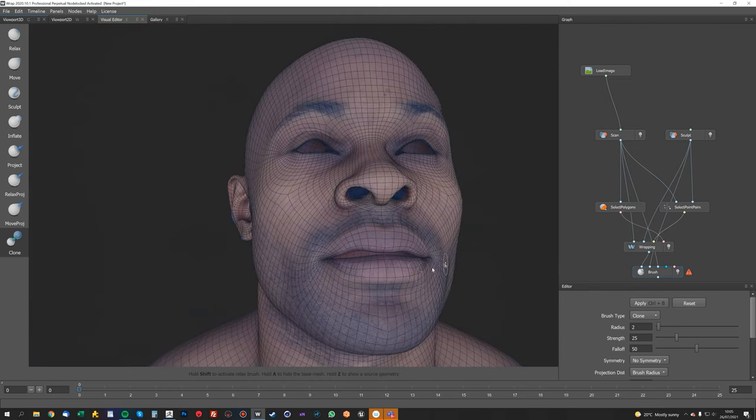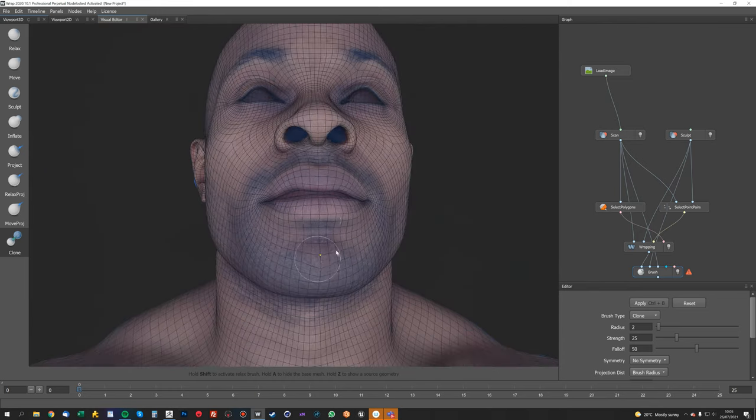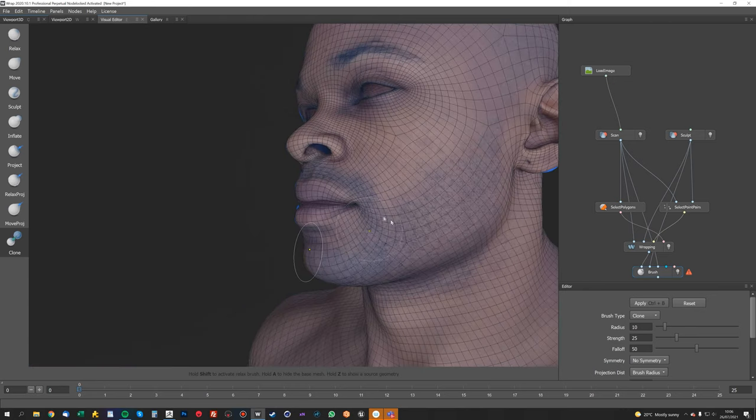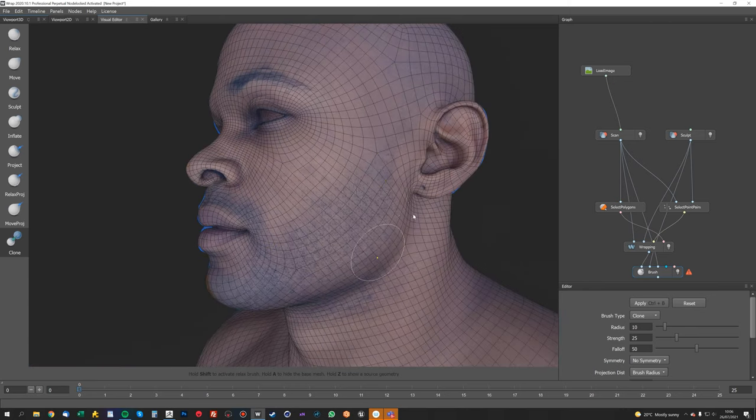So I'm just going to go over the whole model, just fixing any sort of errors that I see, and again I'll speed this bit up, so it's a bit boring.